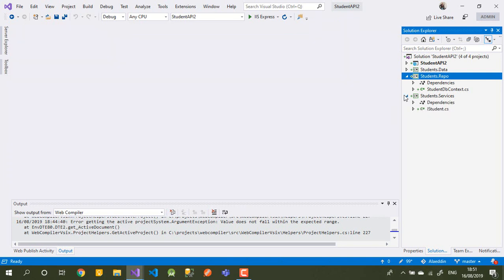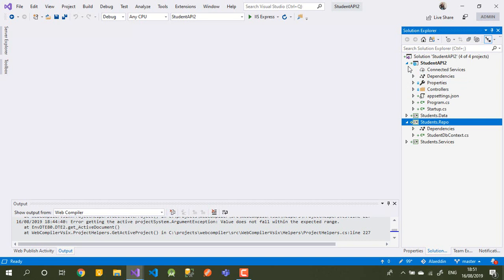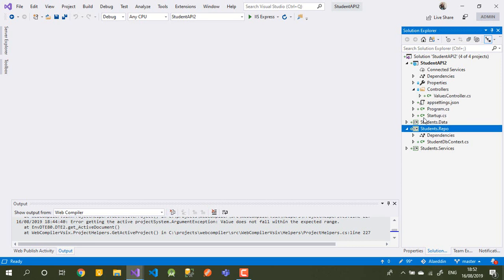We'll continue in the next video to finish our repository. We'll create a new class to write the repository implementation and also create a new controller to call our data from the table. See you in the next video, bye!